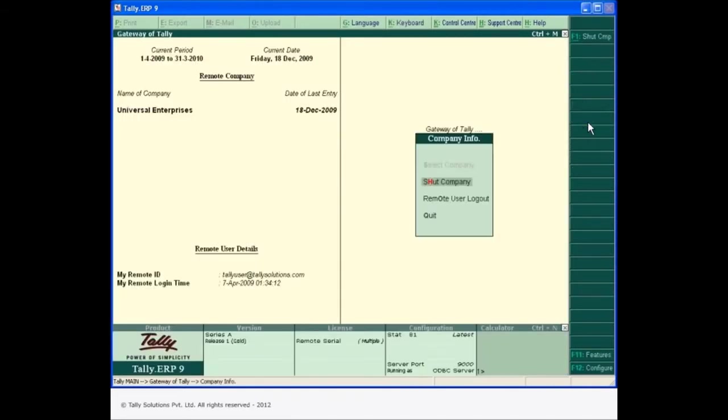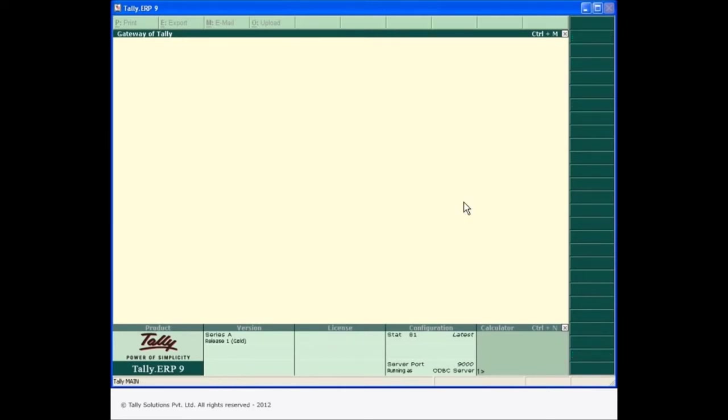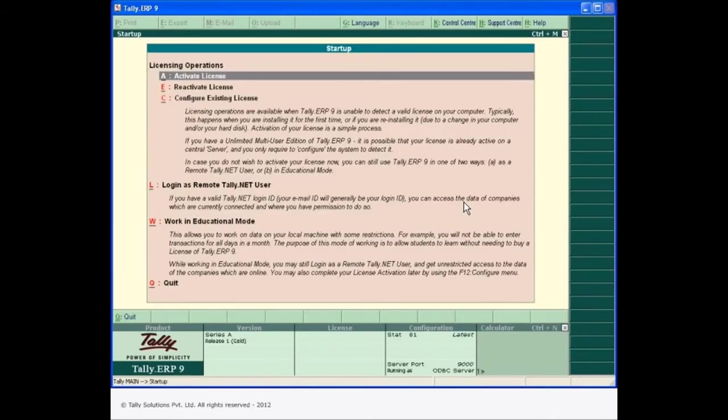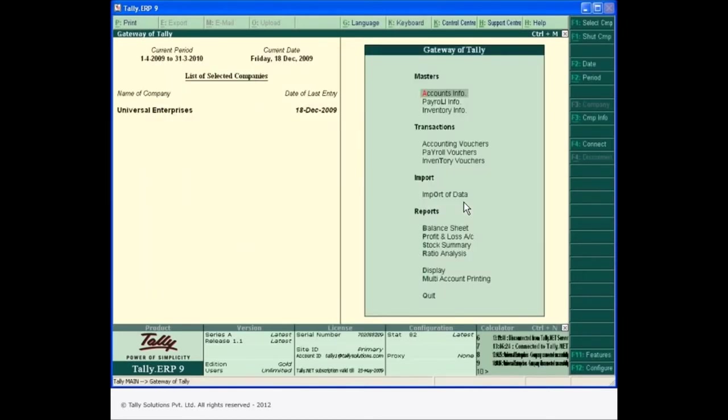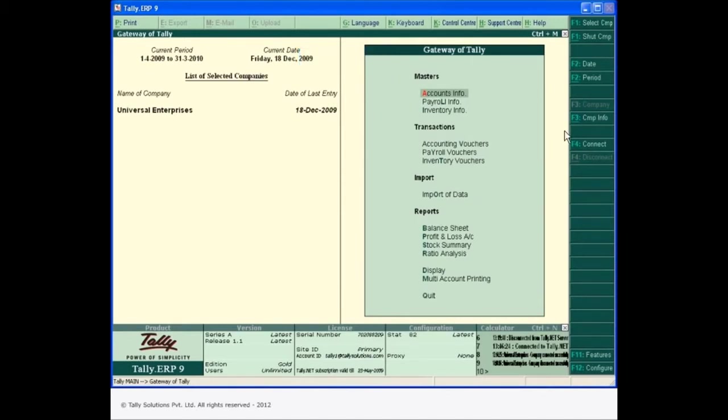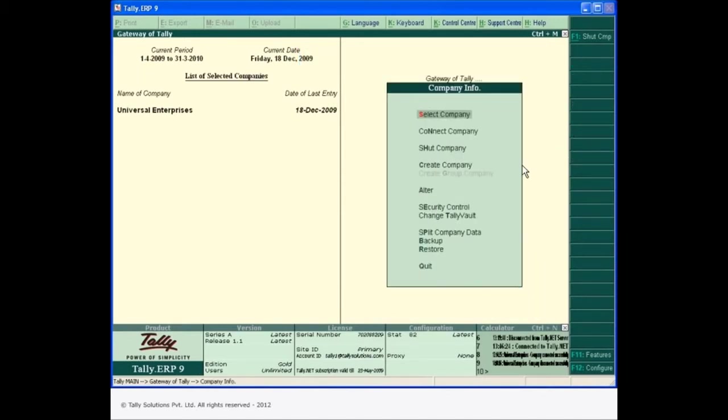To disconnect, use the logout option and the data remains secure on the original machine. You have complete control on whom to give the remote access to your company data.